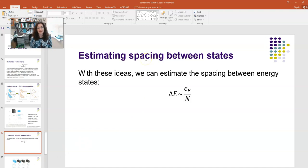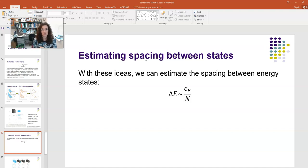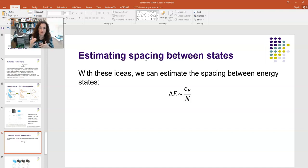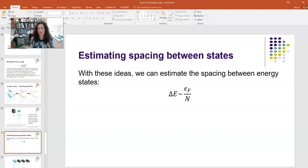We can estimate the spacing between energy states using these ideas. The spacing between states, delta E, is approximately equal to the Fermi energy divided by the number of conduction electrons you have. This is just an estimate — it's not going to be exact, but it is proportional to that.